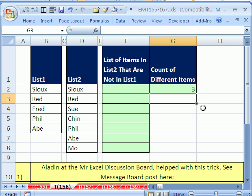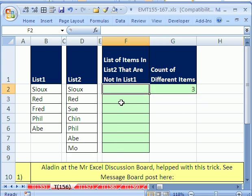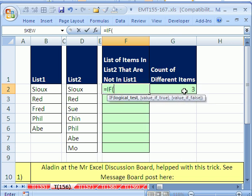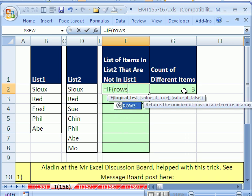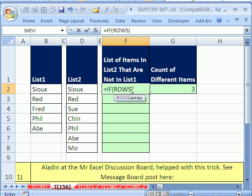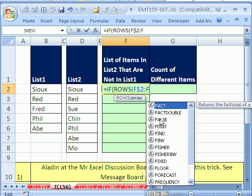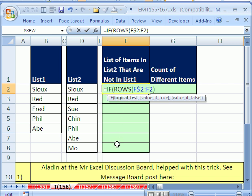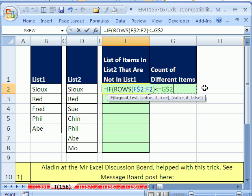Now we need to create the output formula, and we're going to start with some blanks for when it goes past 3. We'll say equals IF ROWS, starting from F2 — dollar sign F dollar sign 2 — colon F2. As we go down, ROWS will increment 1, 2, 3, 4, 5. Then we ask: is that less than or equal to the count cell? I'll lock that reference with F4 twice. That gives us the TRUE/FALSE. If it's TRUE, we want to use INDEX, because we need to find the unique values from this list.